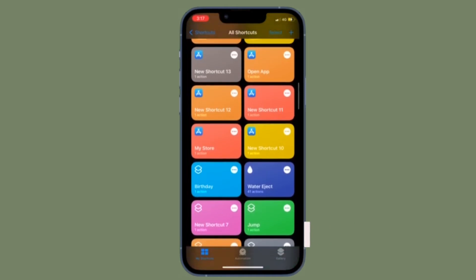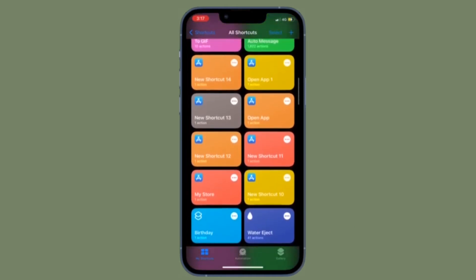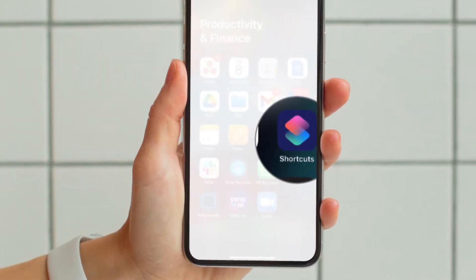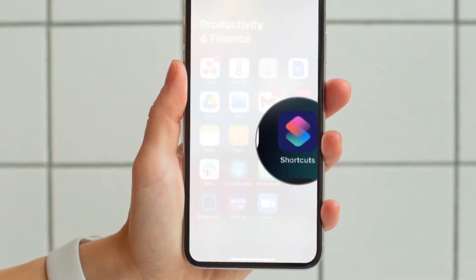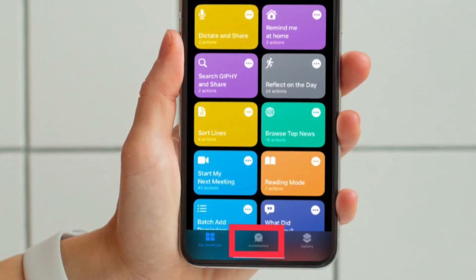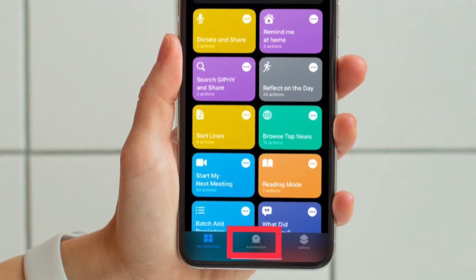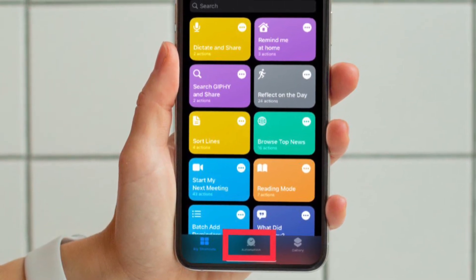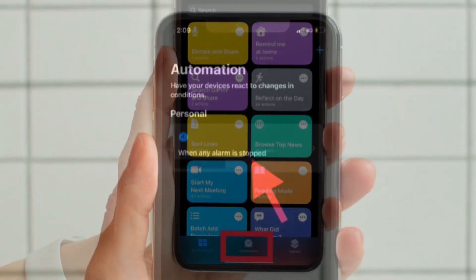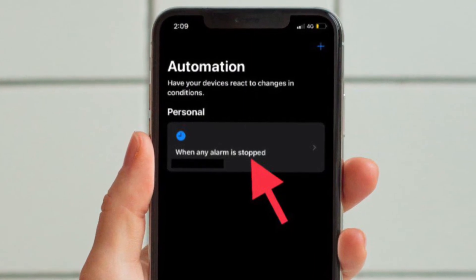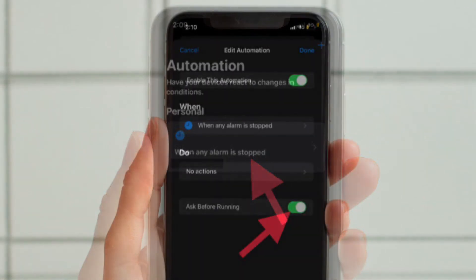To get going, launch the Shortcuts app on your iPhone or iPad, then tap the Automation tab at the bottom of the screen. Then select the automation for which you want to disable notifications.